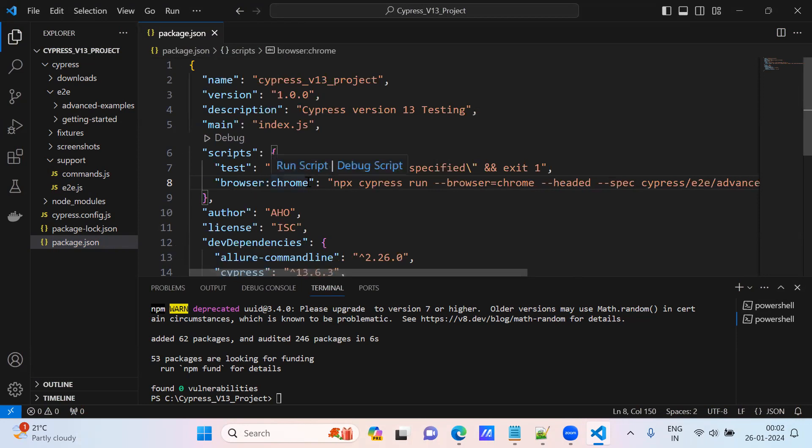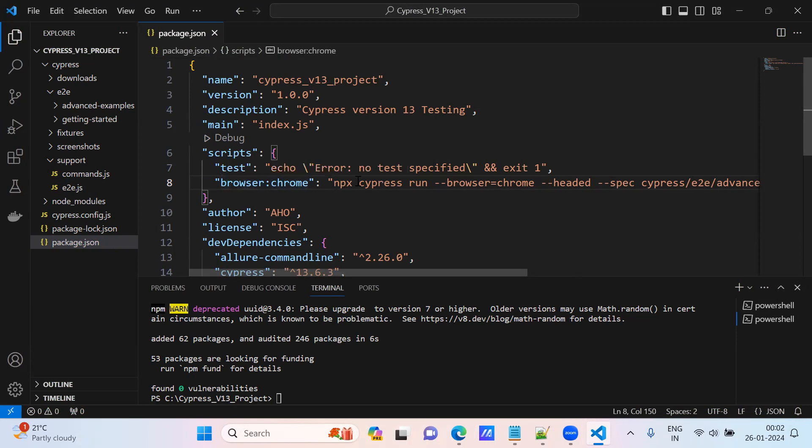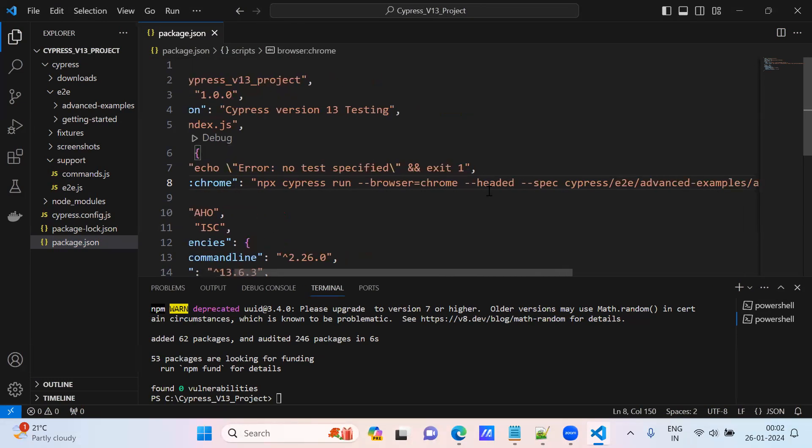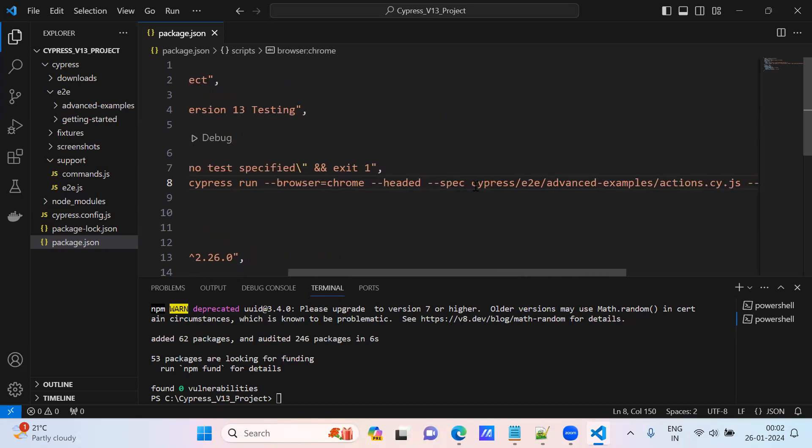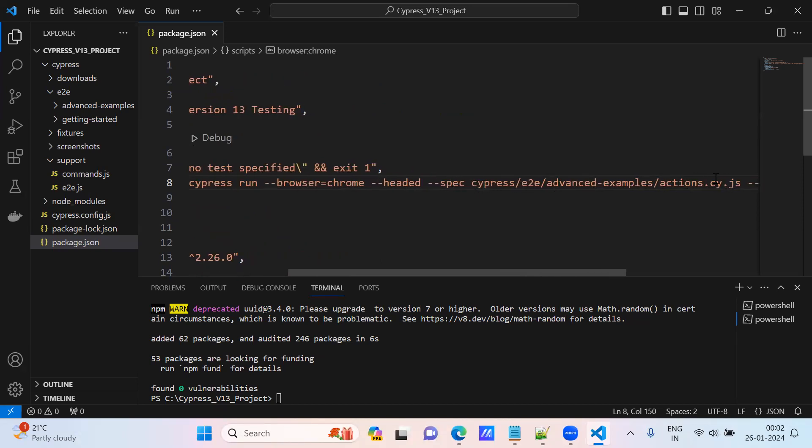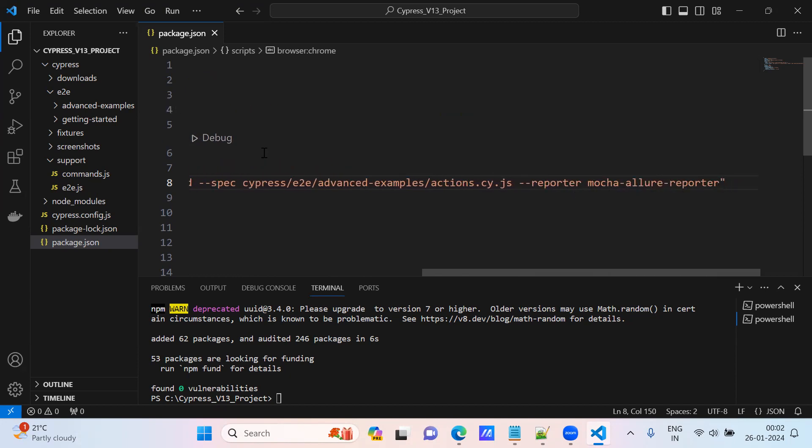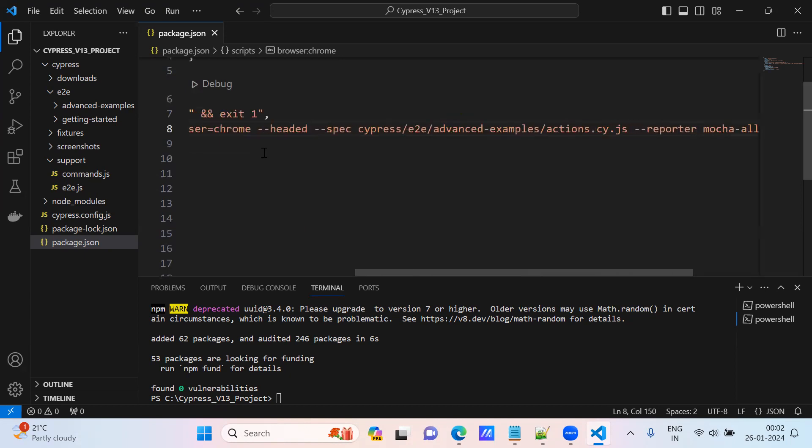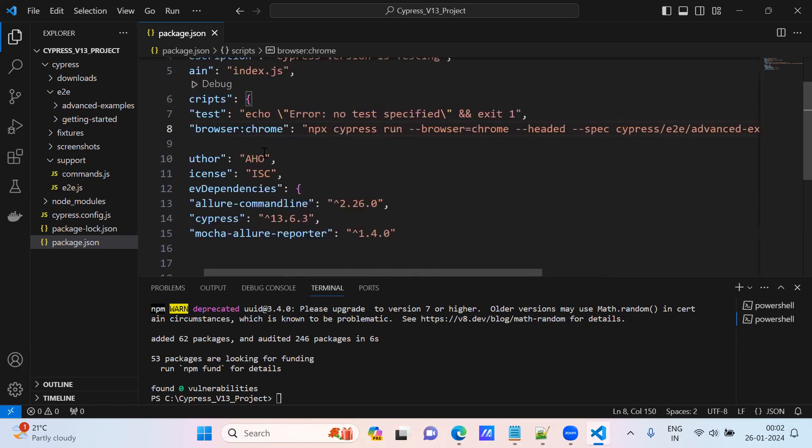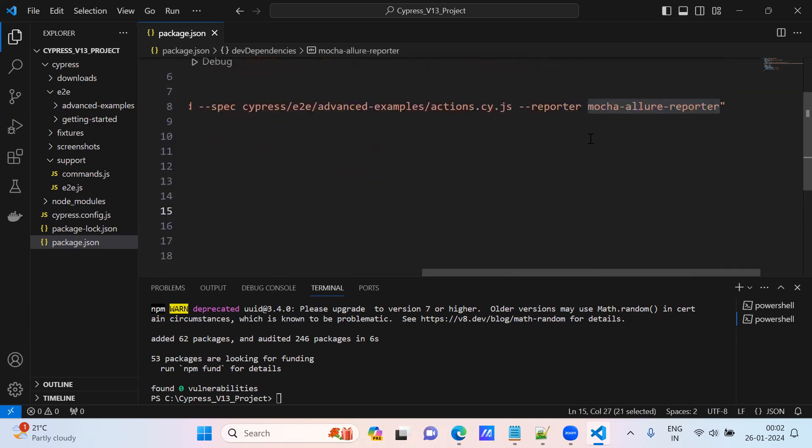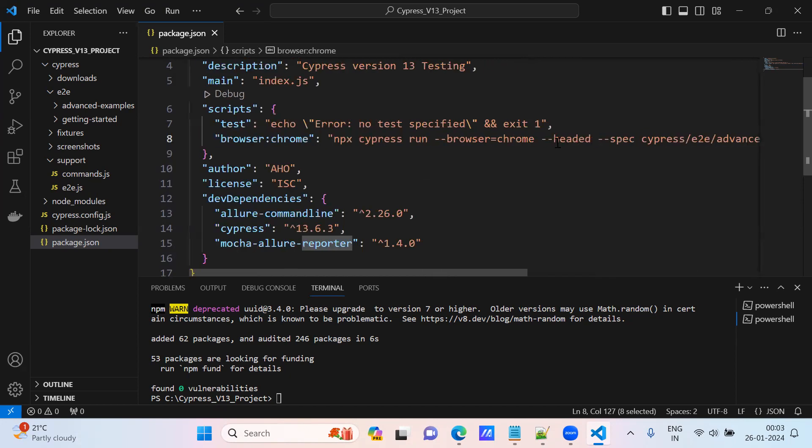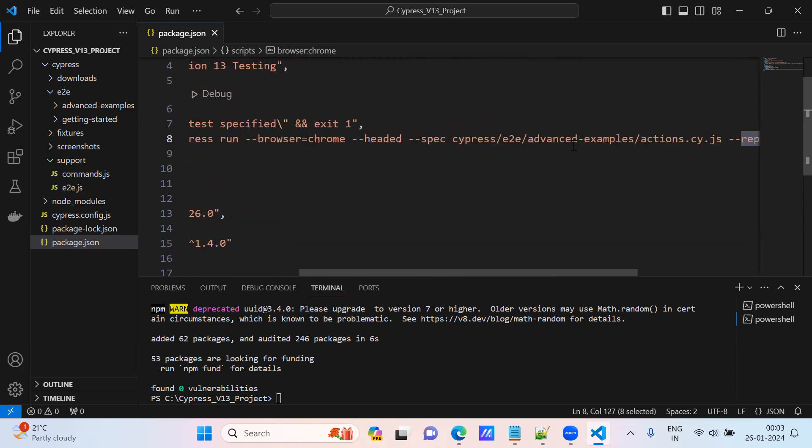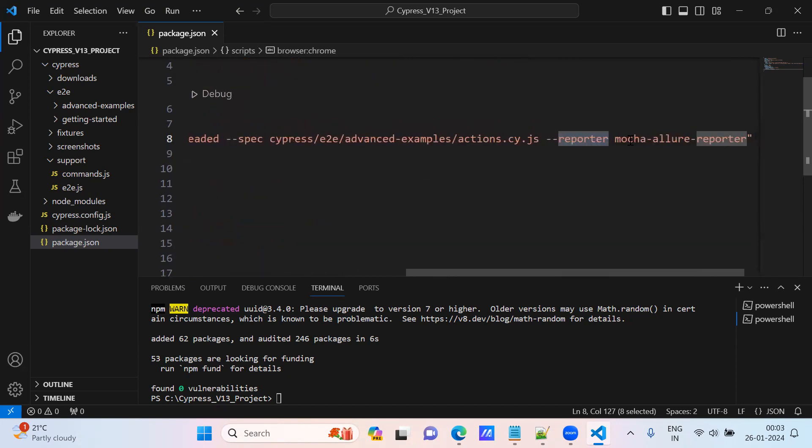Go to browser Chrome. NPX cypress run, browser chrome, headed mode. Spec is nothing but a test case - single file I am running. And I am appending mocha-allure-reporter. We have installed this mocha-allure-reporter, so I am appending with the execution. What type of reporter we are saying - mocha-allure-reporter it should generate.